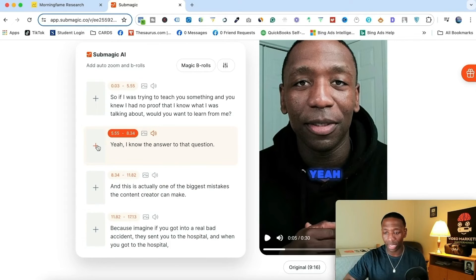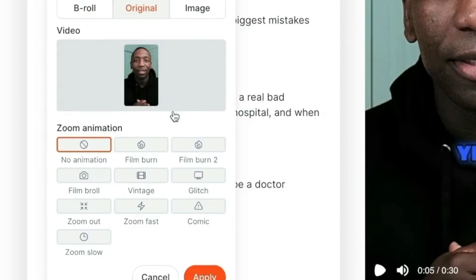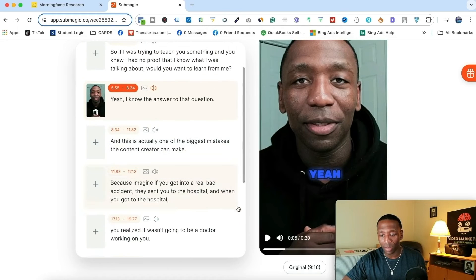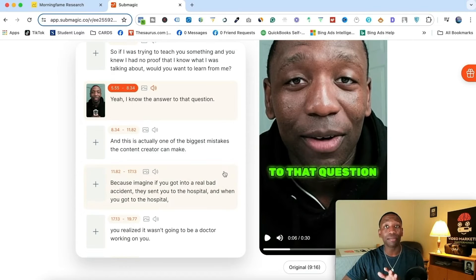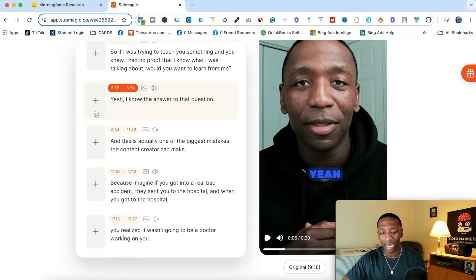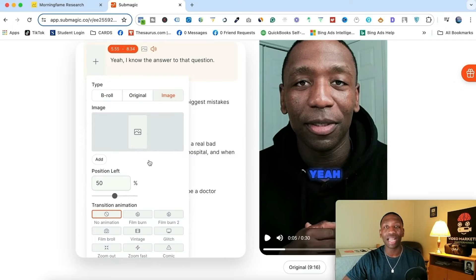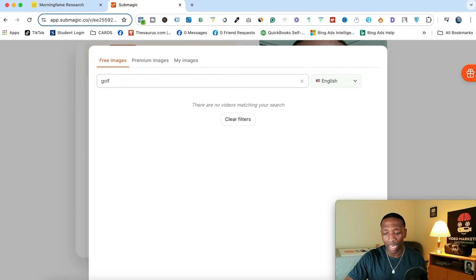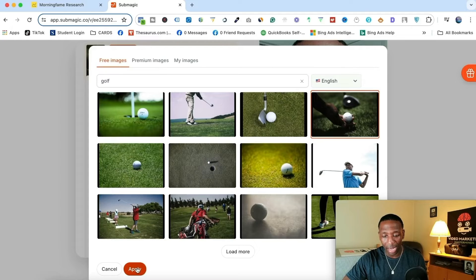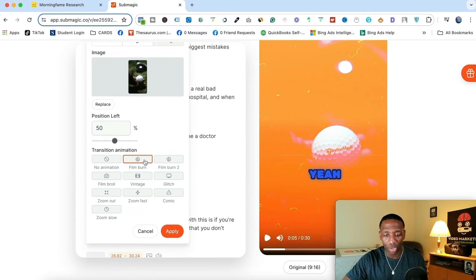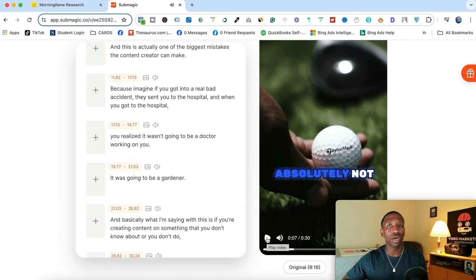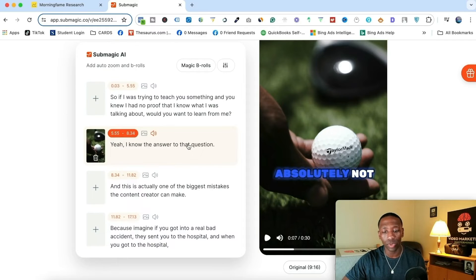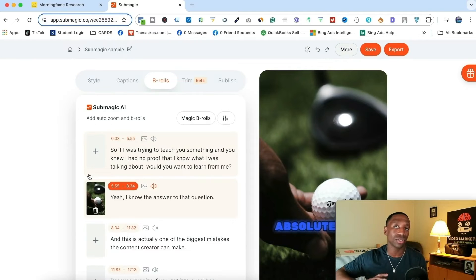Now let's say I want to edit my main screen. I'll hit the plus and hit 'Original.' Then I can do something like a zoom — a zoom fast. You see how I just zoomed in fast. Obviously you may not want to use that particular transition, but they have multiple ones. I can hit the trash can, hit the plus, and then go to 'Image' — this is how I would add an image. I hit 'Add,' and we're going to keep the golf theme. I'll find a golf picture, roll with this one, hit apply, and add a film burn in there. You can see it's very, very simple. That's how you add the B-roll, edit your main content, and add in the image.